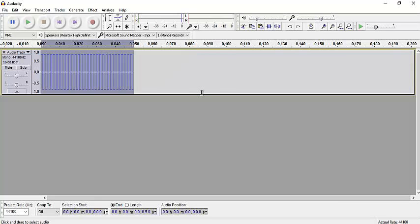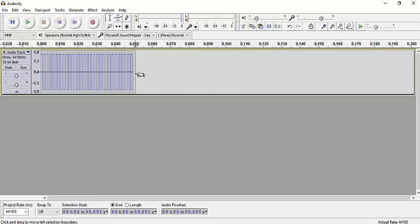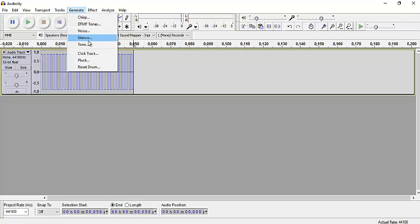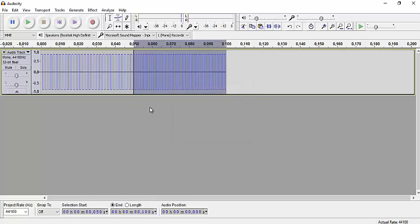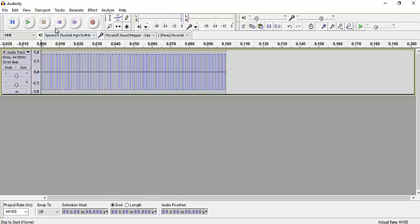And then after this, we generate another tone, 800 hertz this time, and we get this.